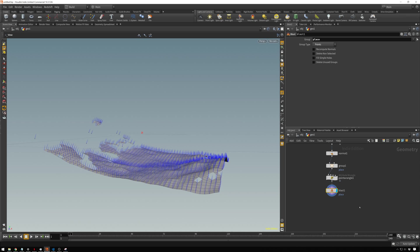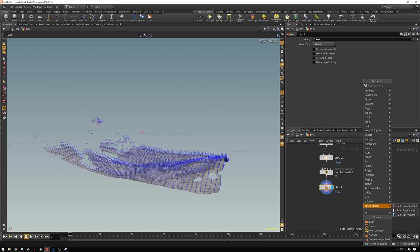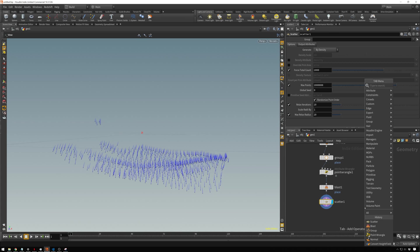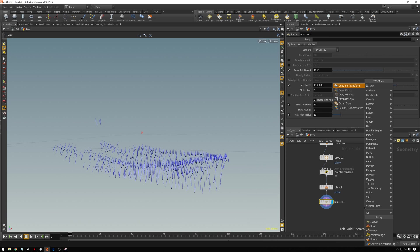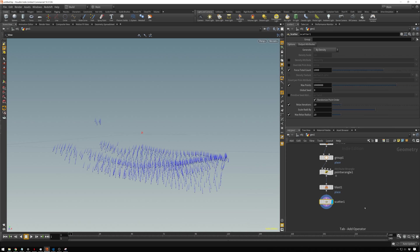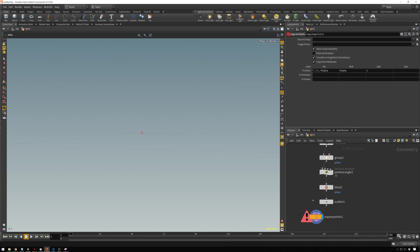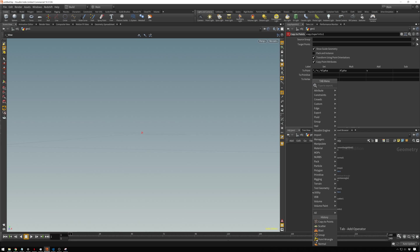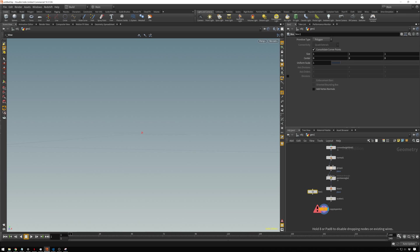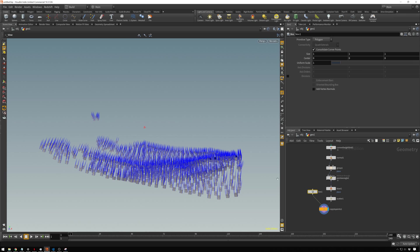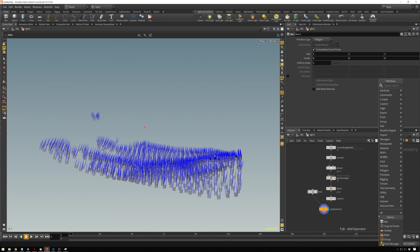Now that we have that made, we can just add a quick little scatter and copy to points. This should actually be in the other input. Then we'll add a box. Copy this there. And we can merge these together.